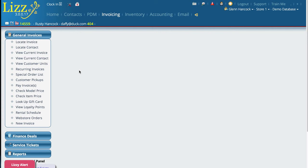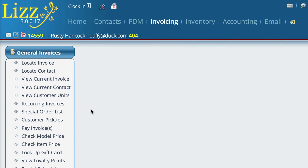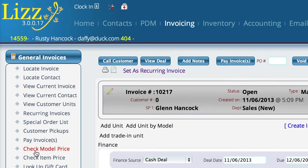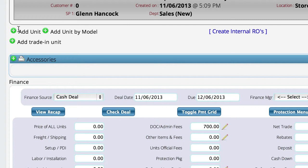This would be a situation where we do not have a rebate on this particular unit that we're about to pick, but there is one, so we're going to add it on the fly. So we're going to go ahead and go back to the invoice.